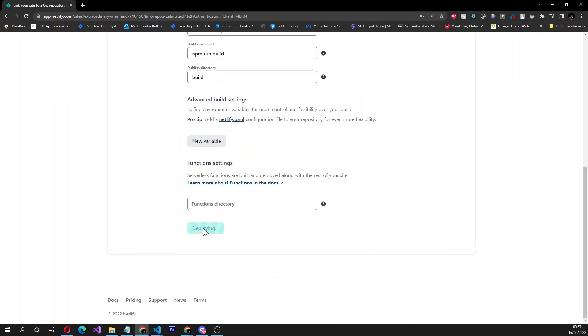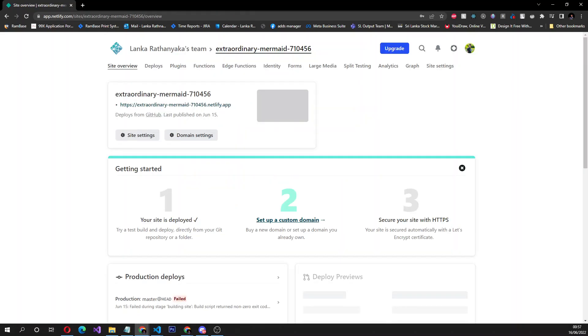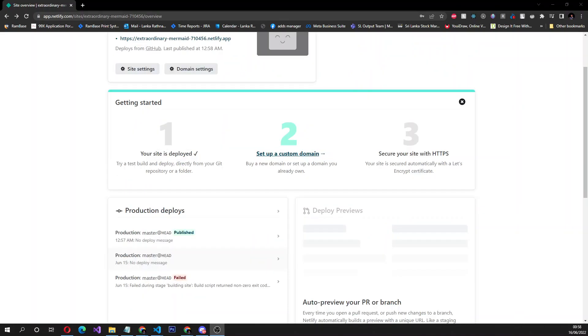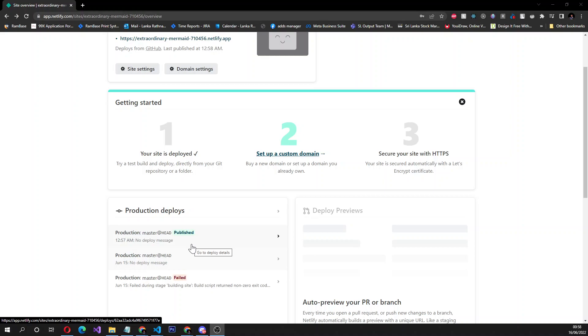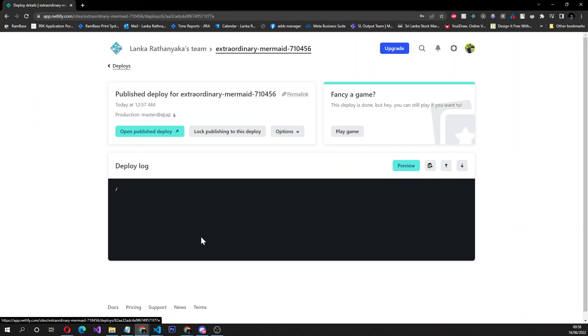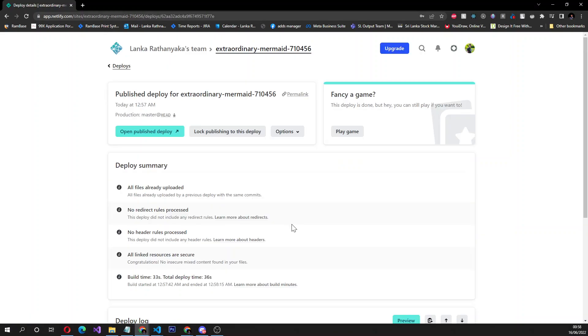After that, you have to deploy the site again. Click deploy site and wait for some time to deploy the website. It's in the building phase. Yes, the website is deployed successfully, published successfully. You can have a look at the log as well.